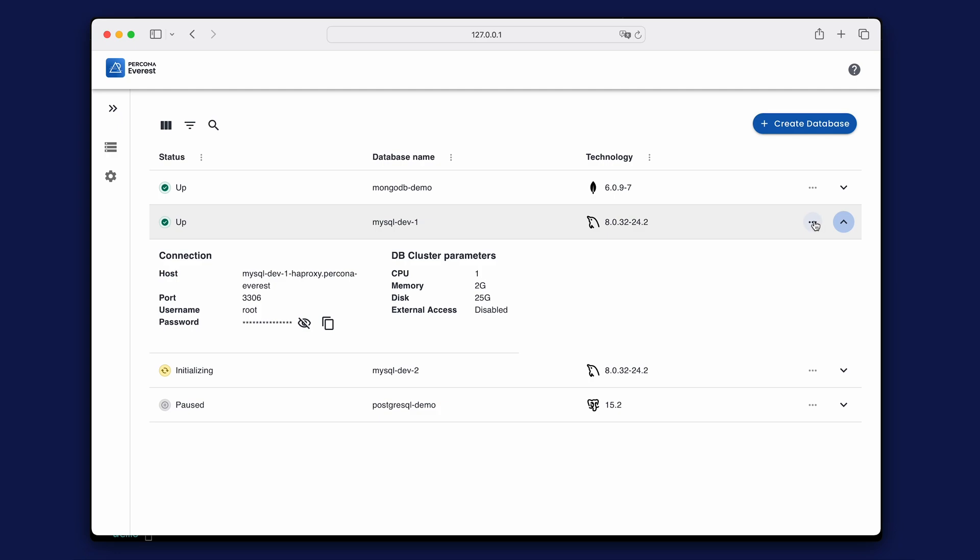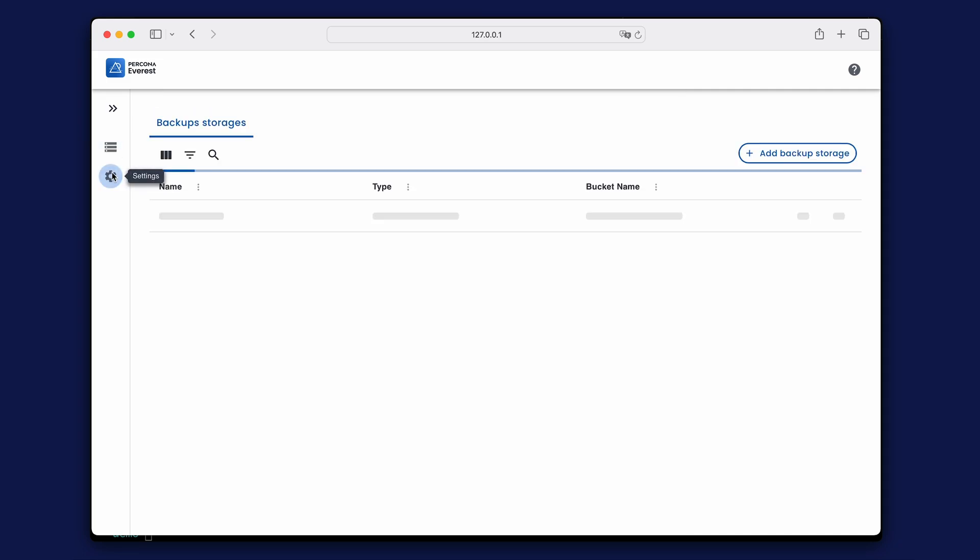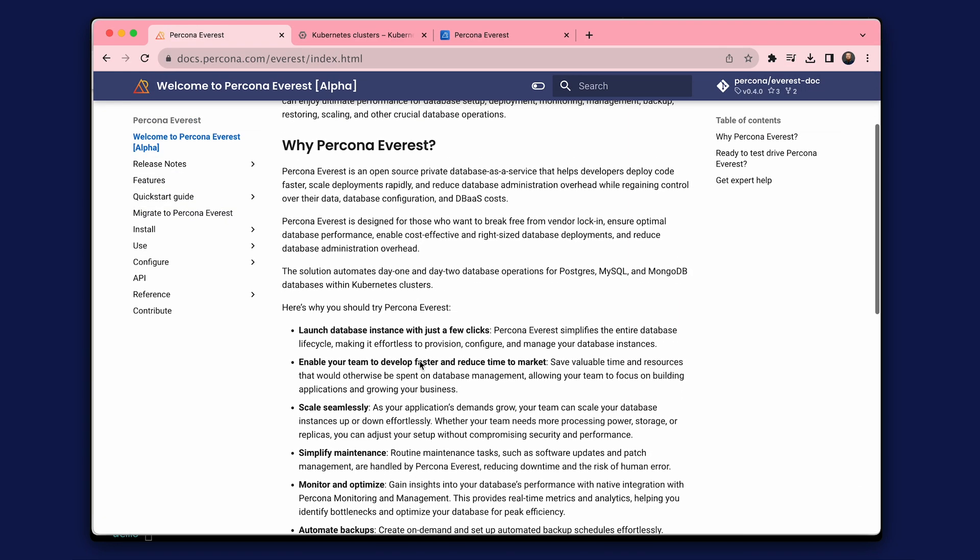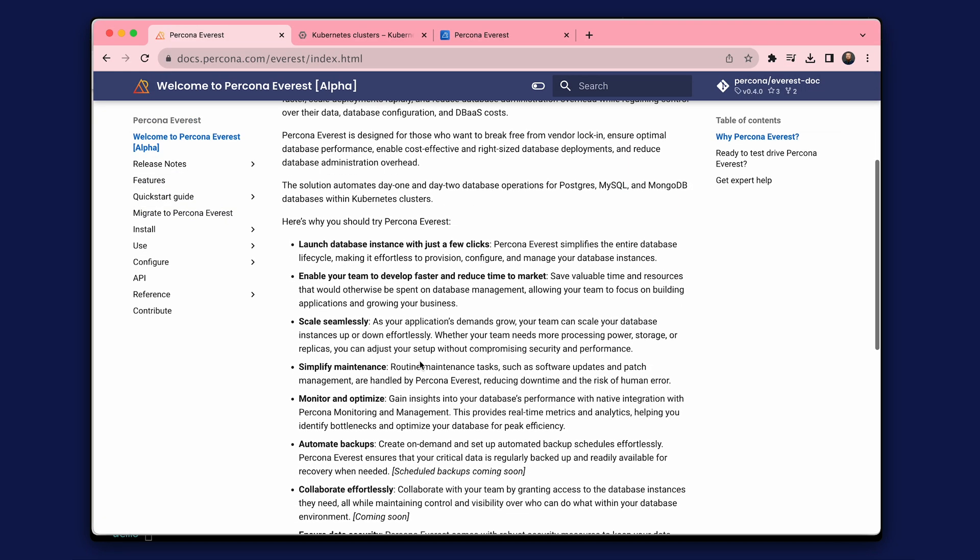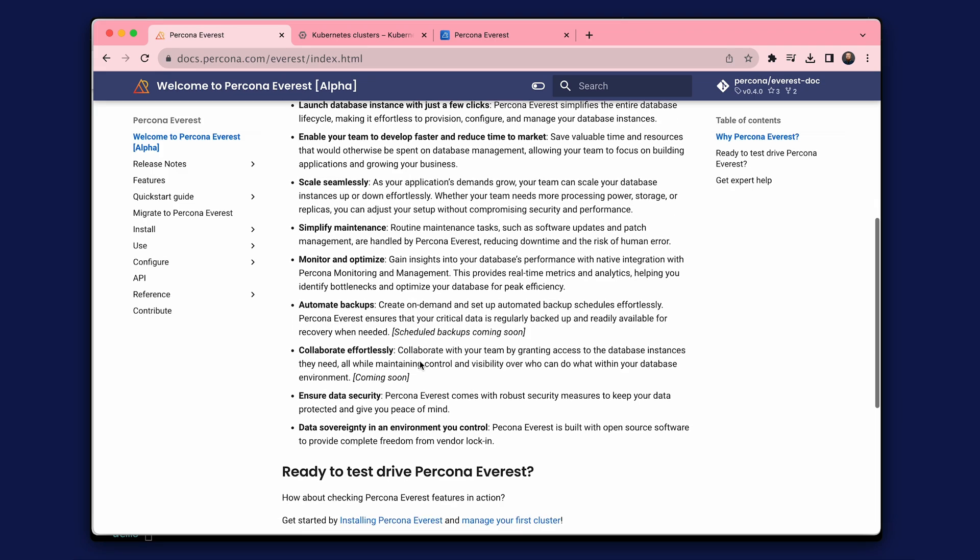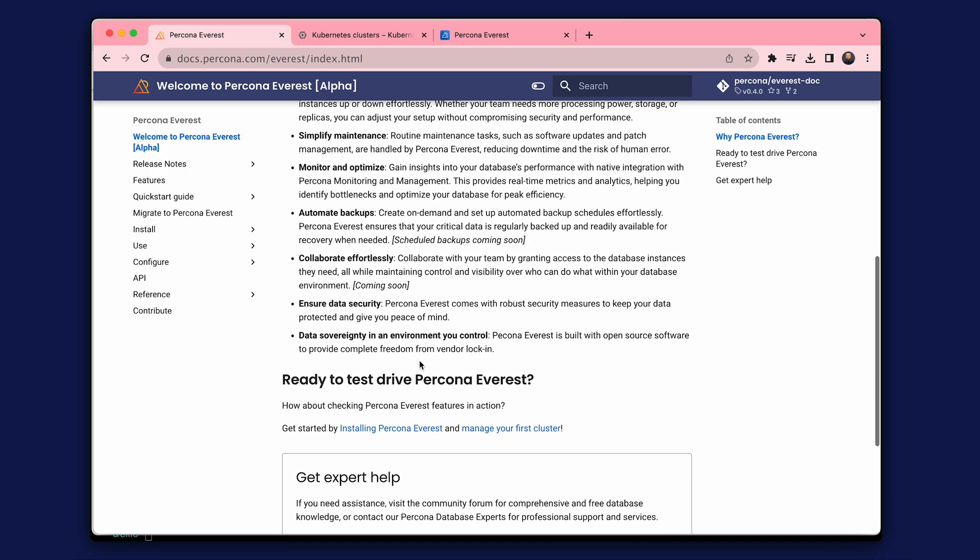If you are a platform engineer, DevOps, or developer, our solution allows you to deploy and manage database clusters in an easy-to-use web interface. Percona Everest uses Percona Kubernetes operators to deploy database clusters to your Amazon Elastic Kubernetes Service or Google Kubernetes Engine clusters. You can also benefit from backup and restore functionalities, along with advanced database monitoring capabilities.